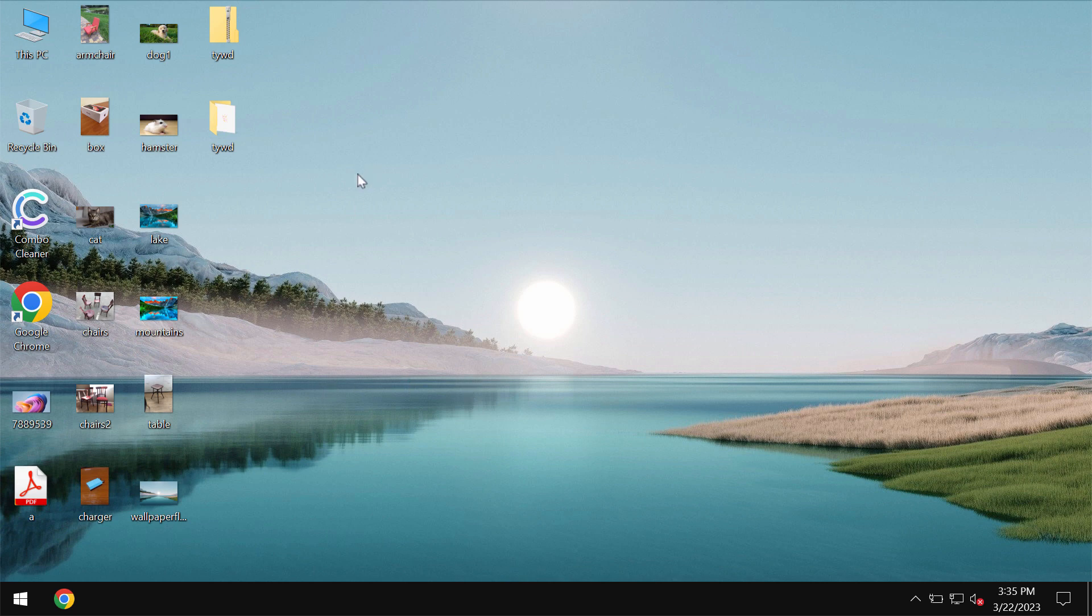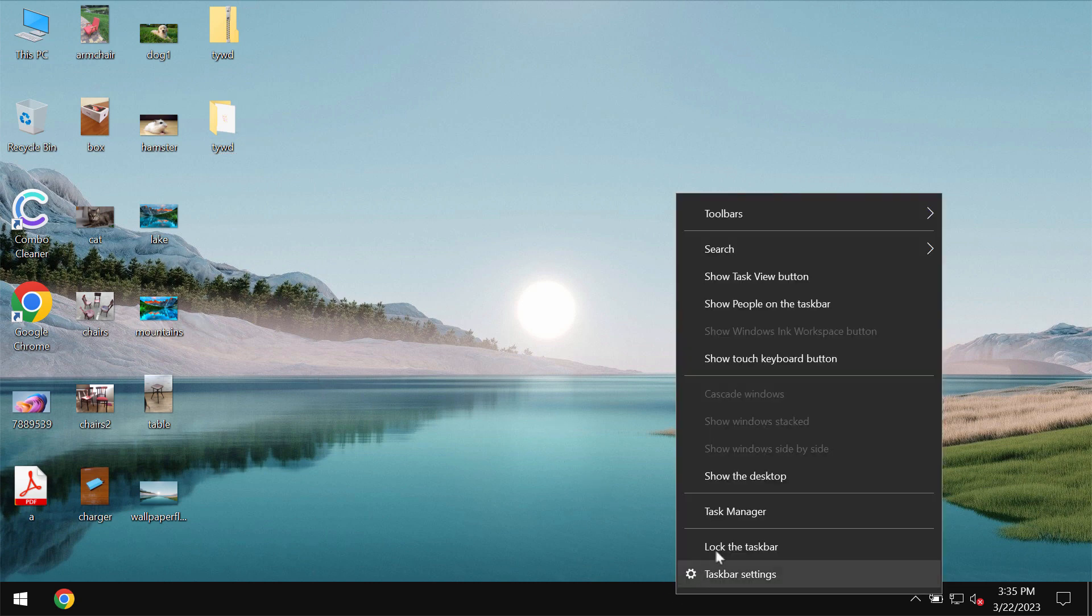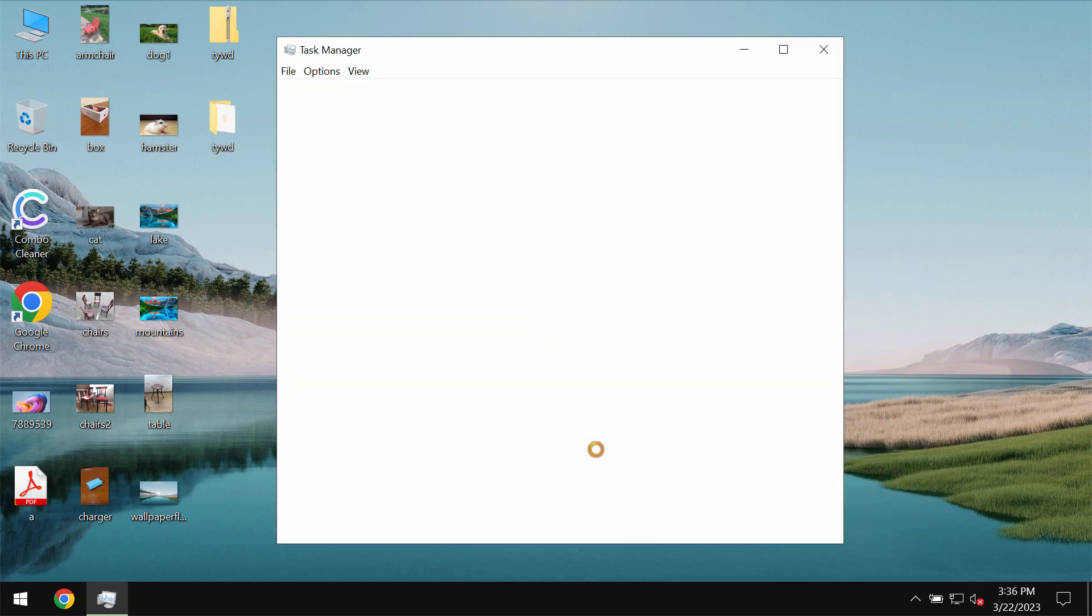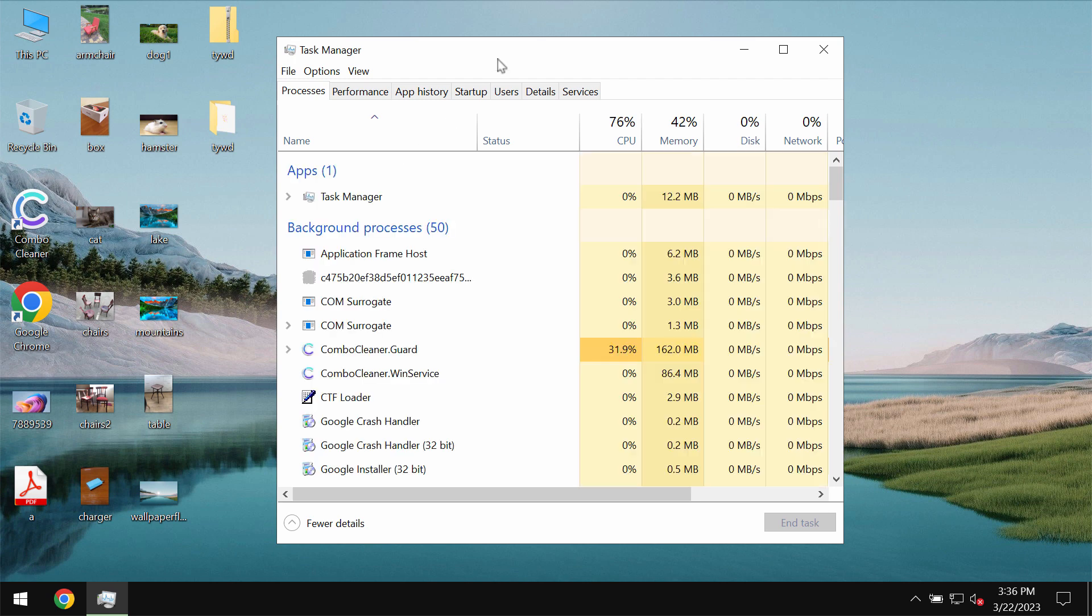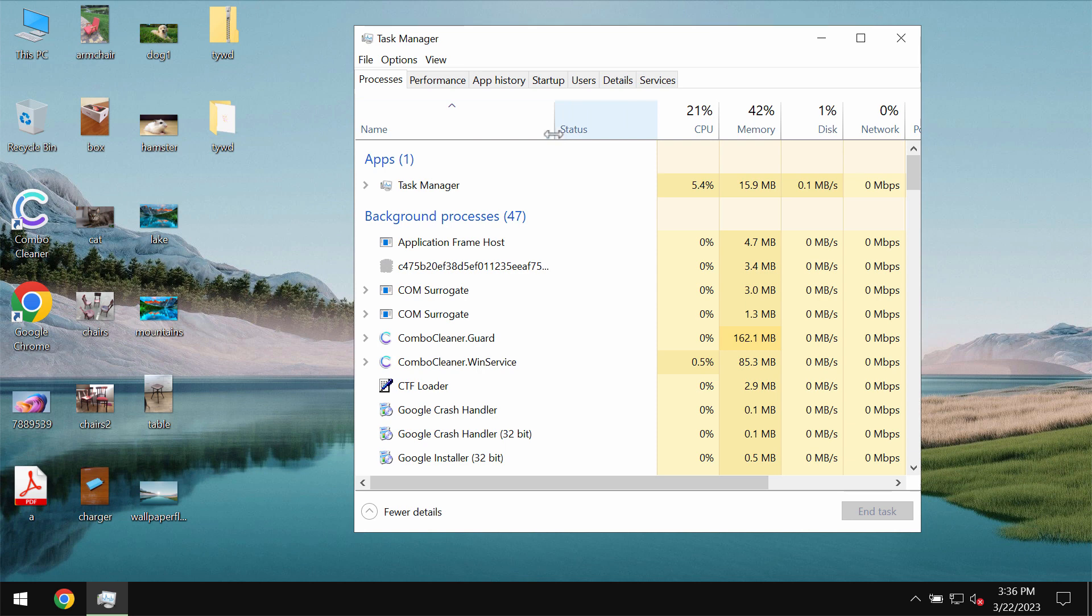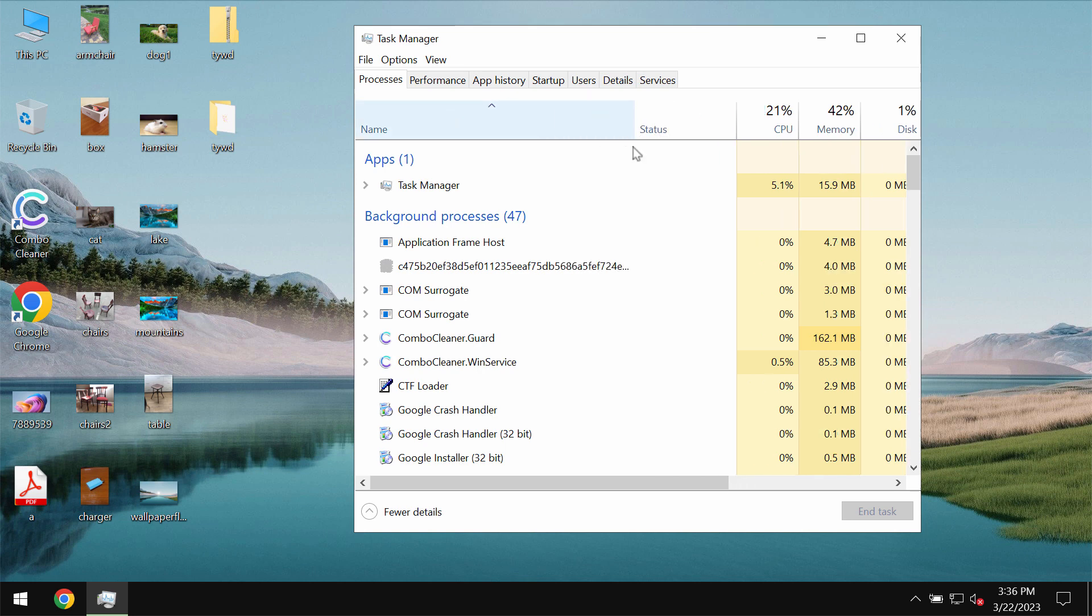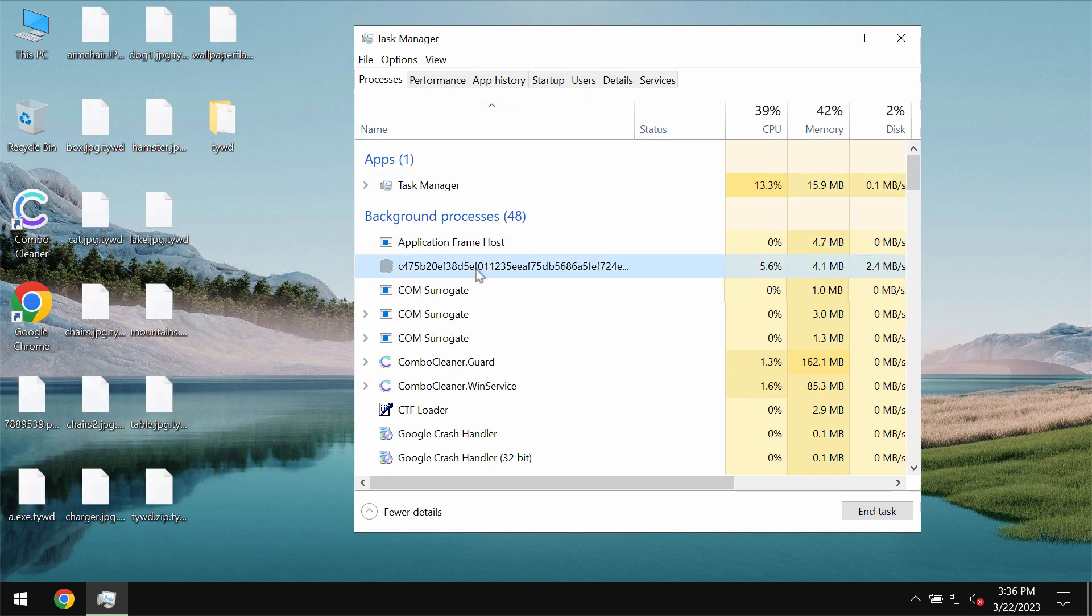This ransomware is called TYWD because it encrypts files and appends this TYWD extension additionally to the file names. By the way you may trace this ransomware by a special malicious process in the task manager. Typically this is some process with a long and random name like this one.